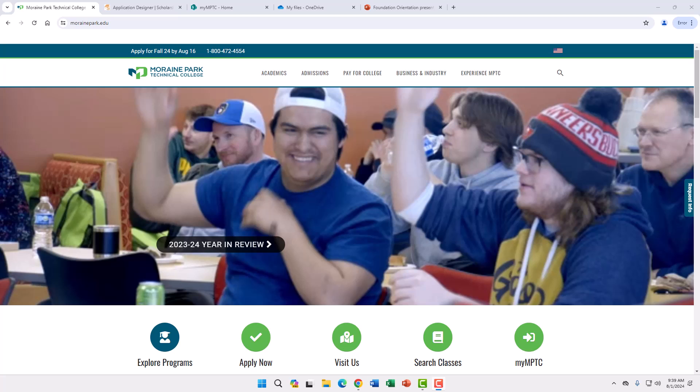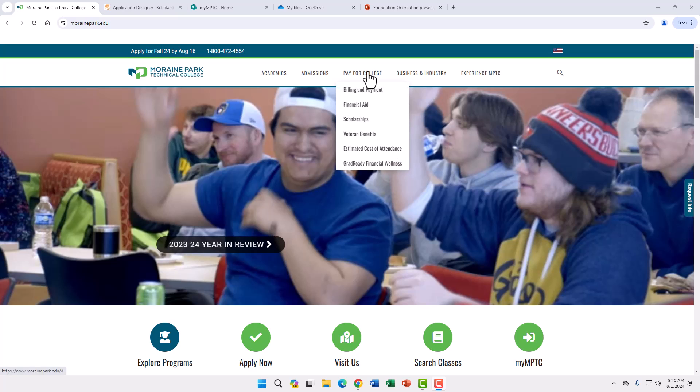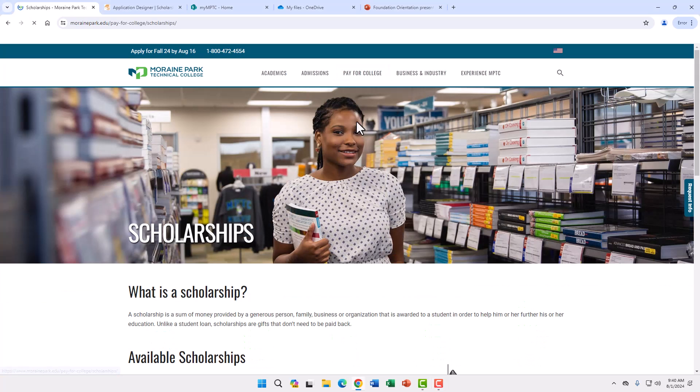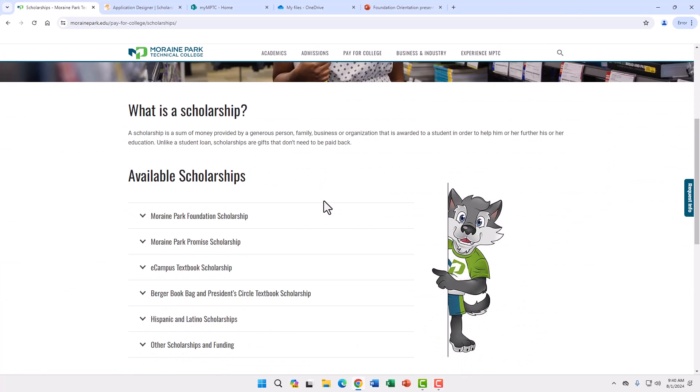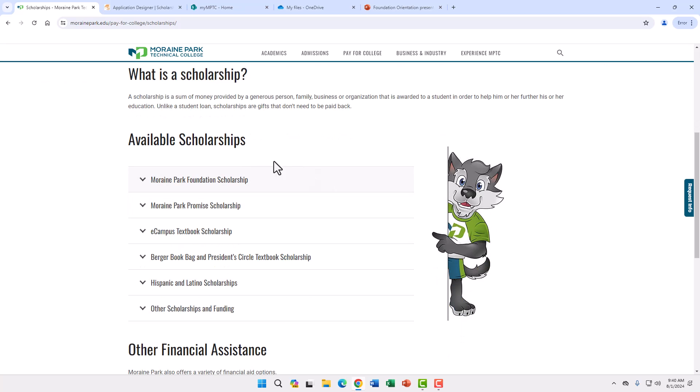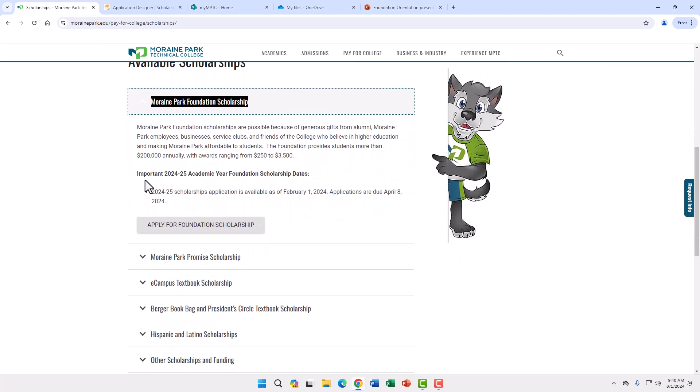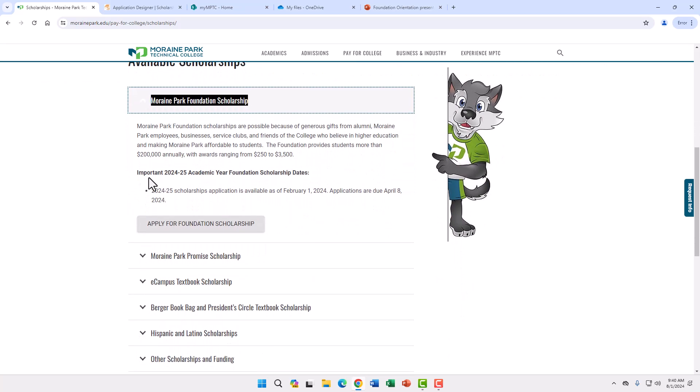One thing to think about prior to applying is who you will ask for a letter of recommendation. The application can be found at marinepark.edu under Pay for College and Scholarships, under Available Scholarships, Marine Park Foundation Scholarship, and Apply for Foundation Scholarship.